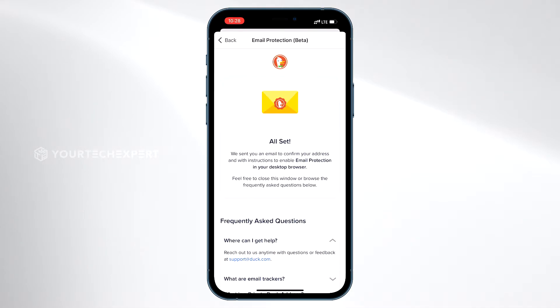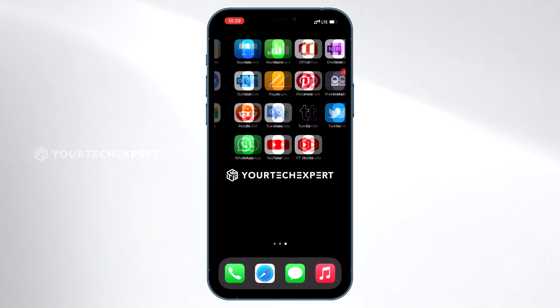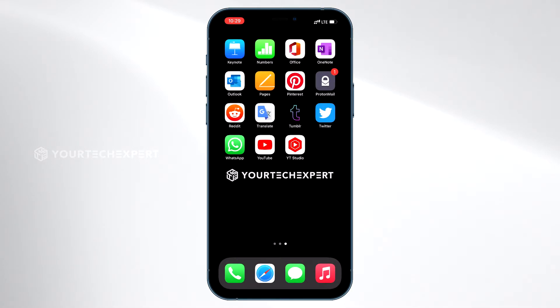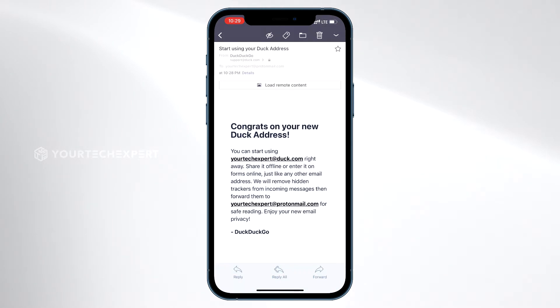Now you are all set, and DuckDuckGo will send an email to confirm your address with instructions to enable email protection in your desktop browser.